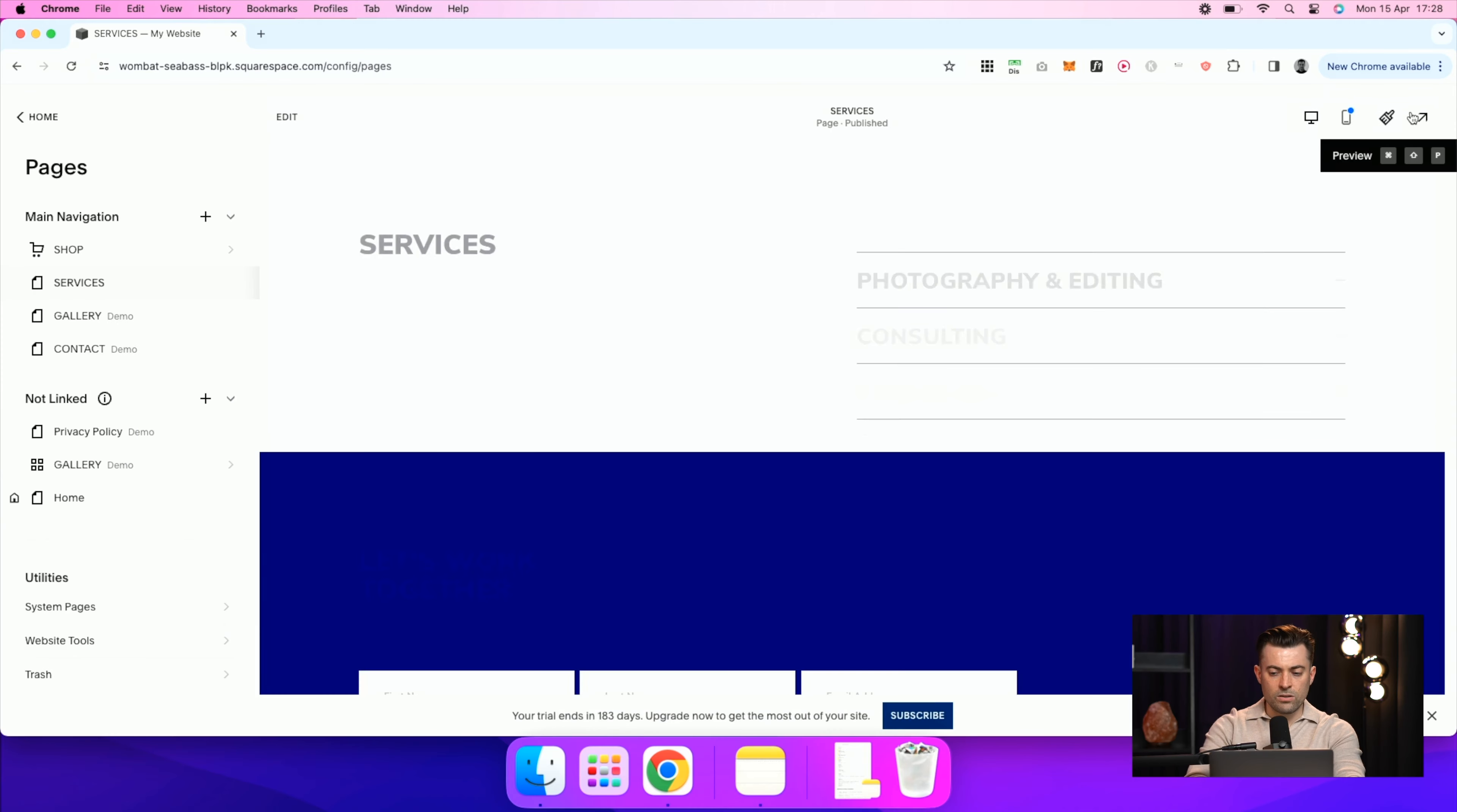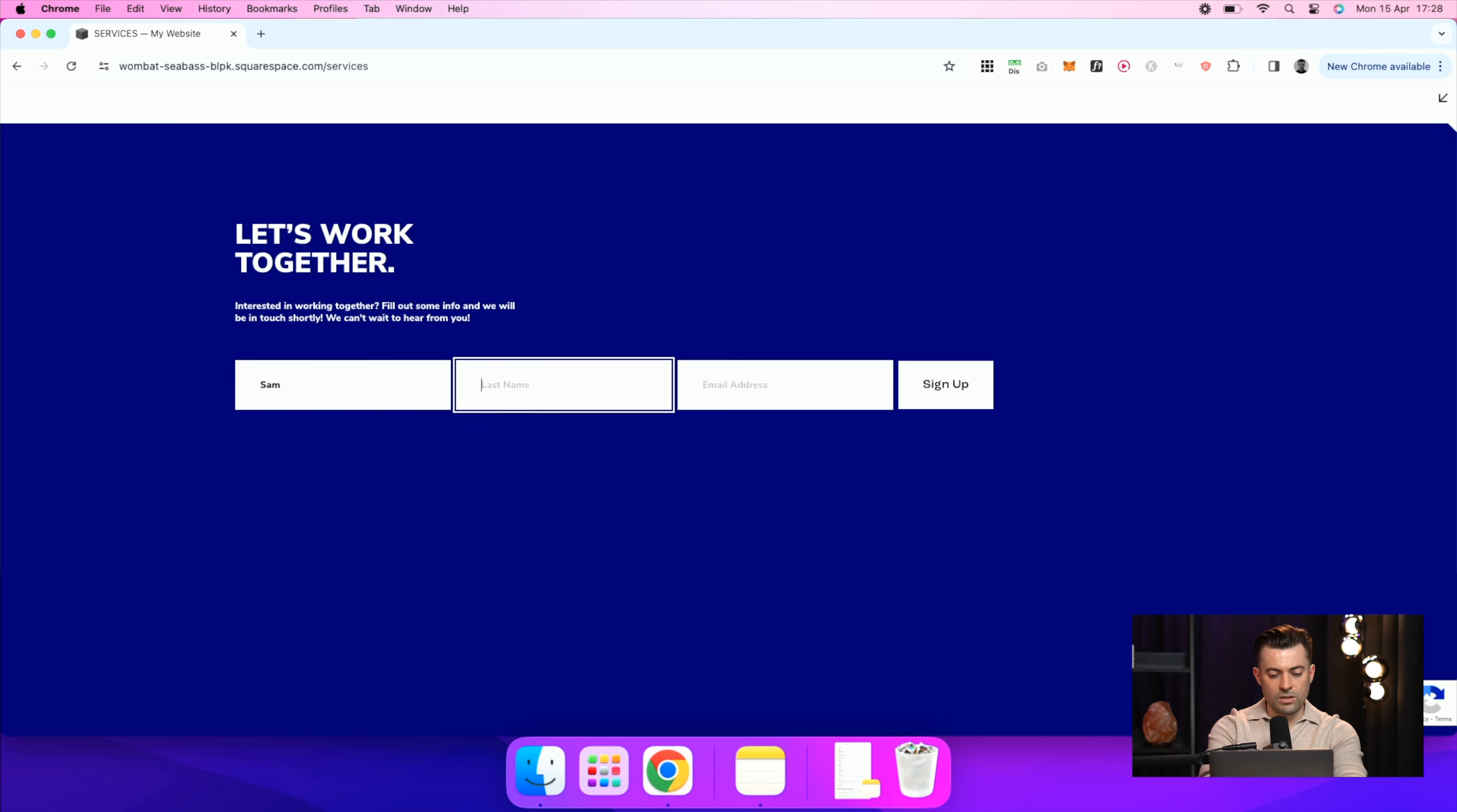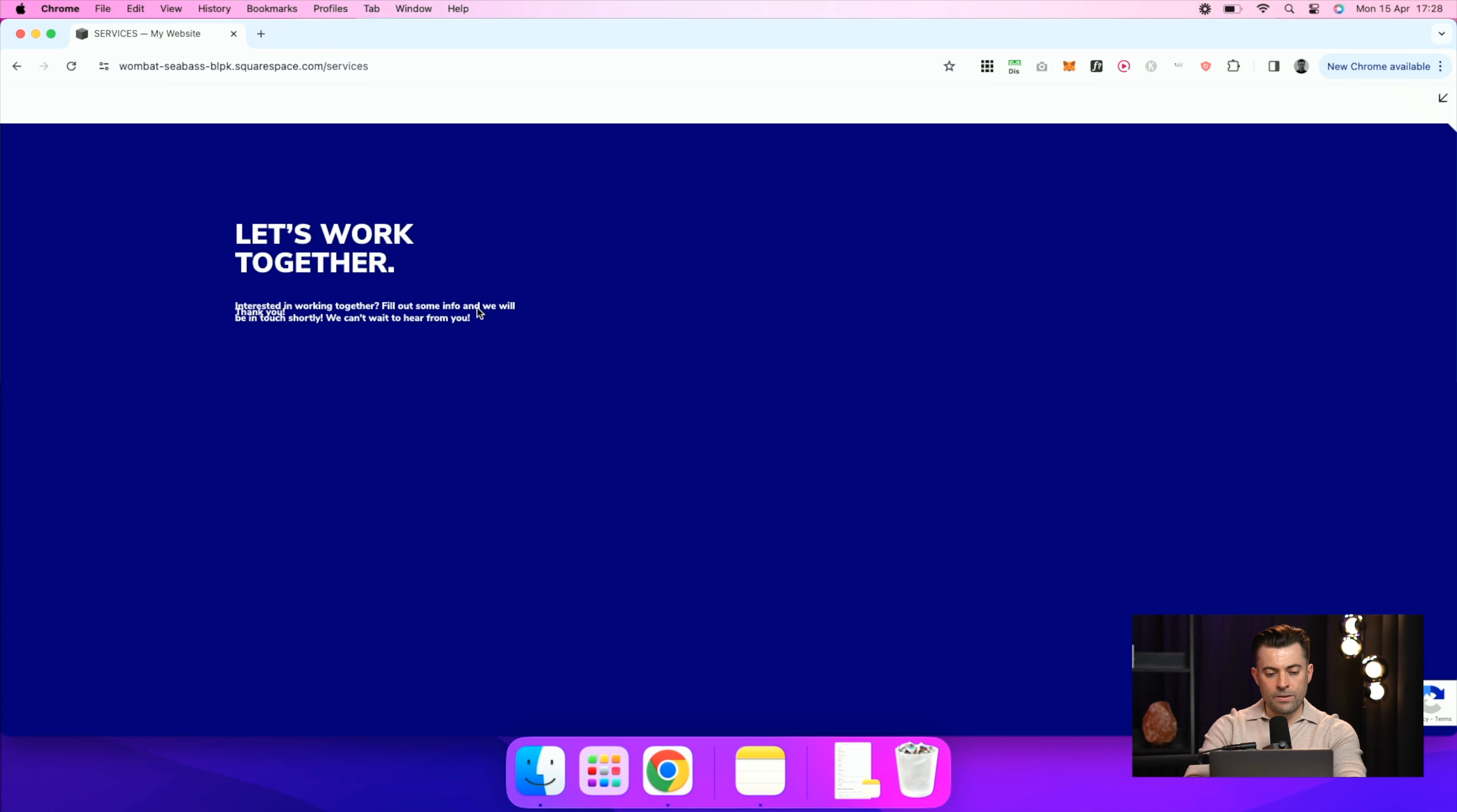So we go into this. All the user has to do is put in their name and their email like so. And then they sign up and you can see they just get a little thank you there.